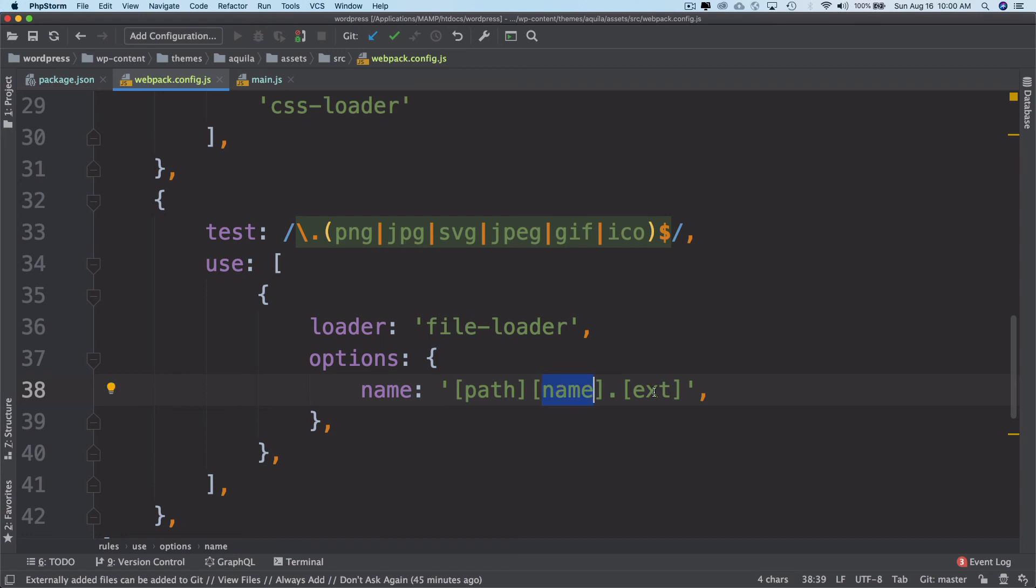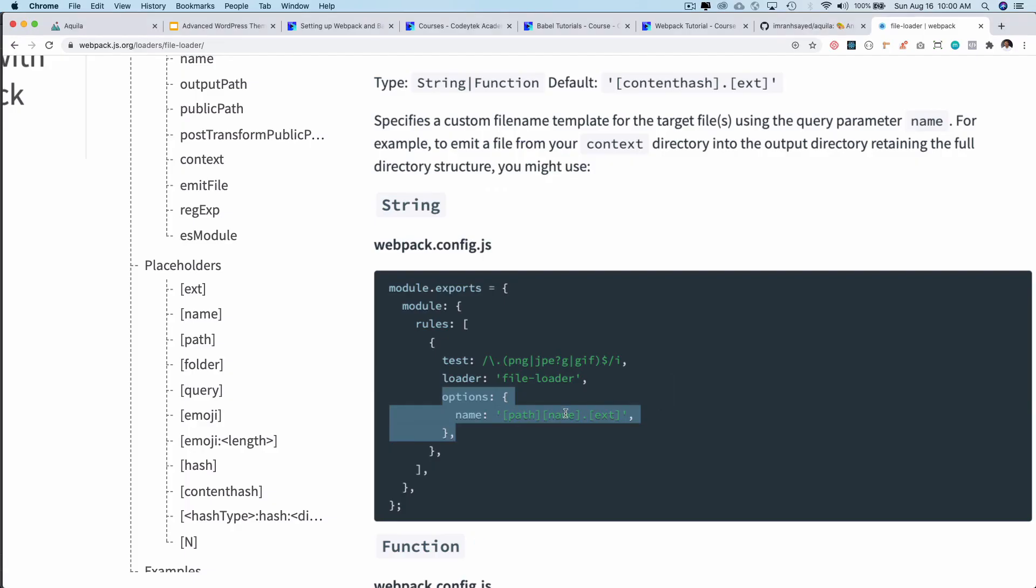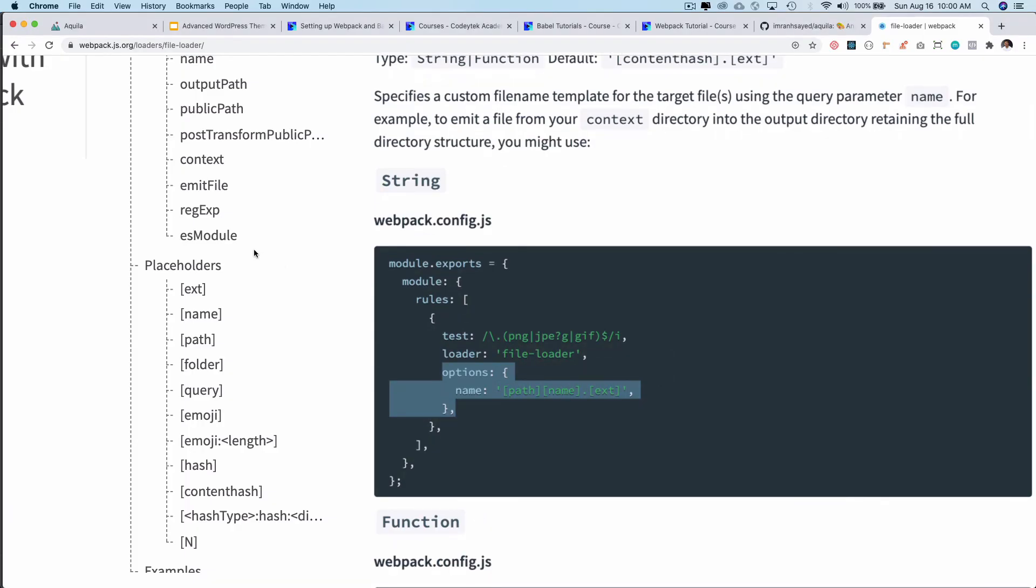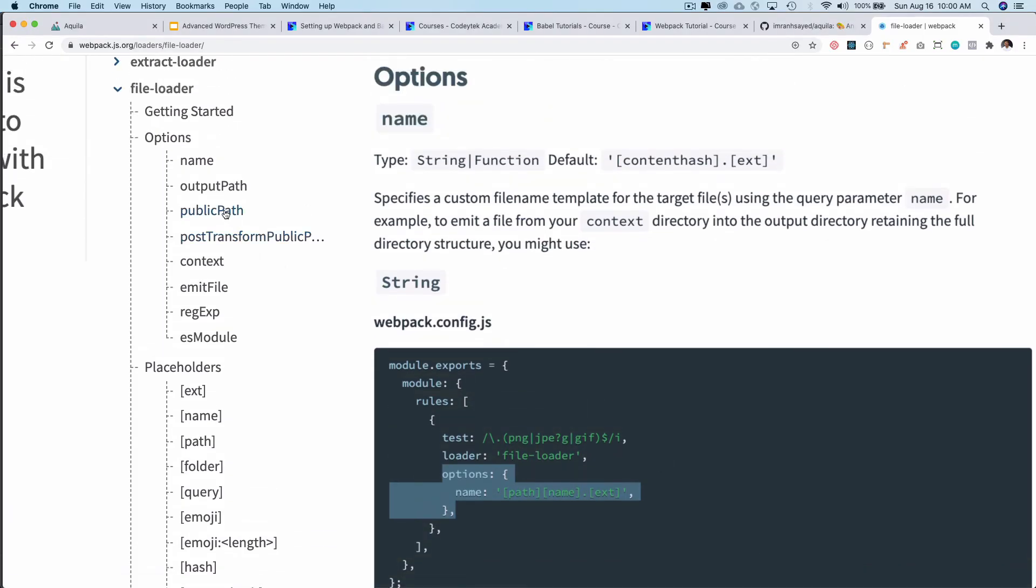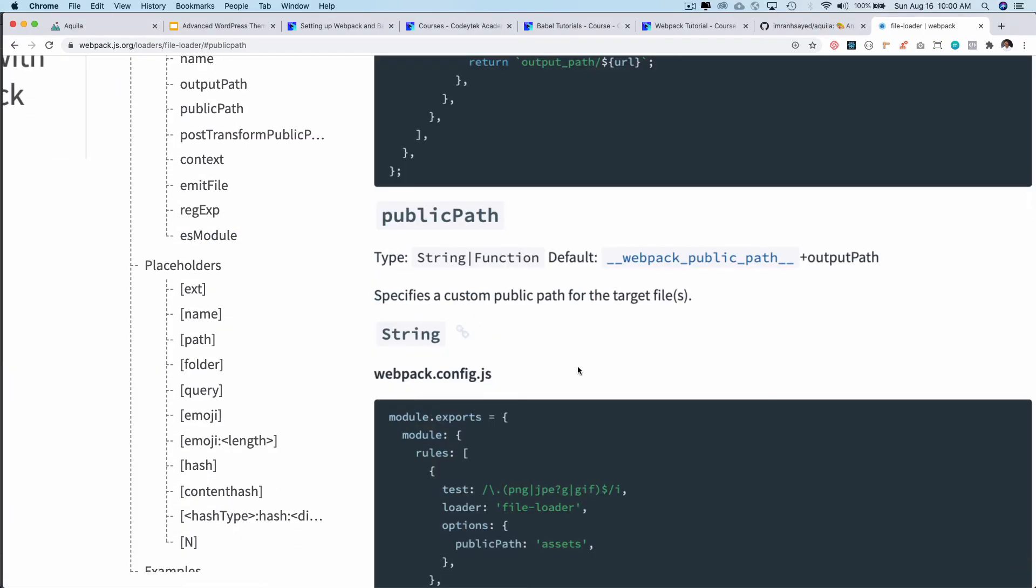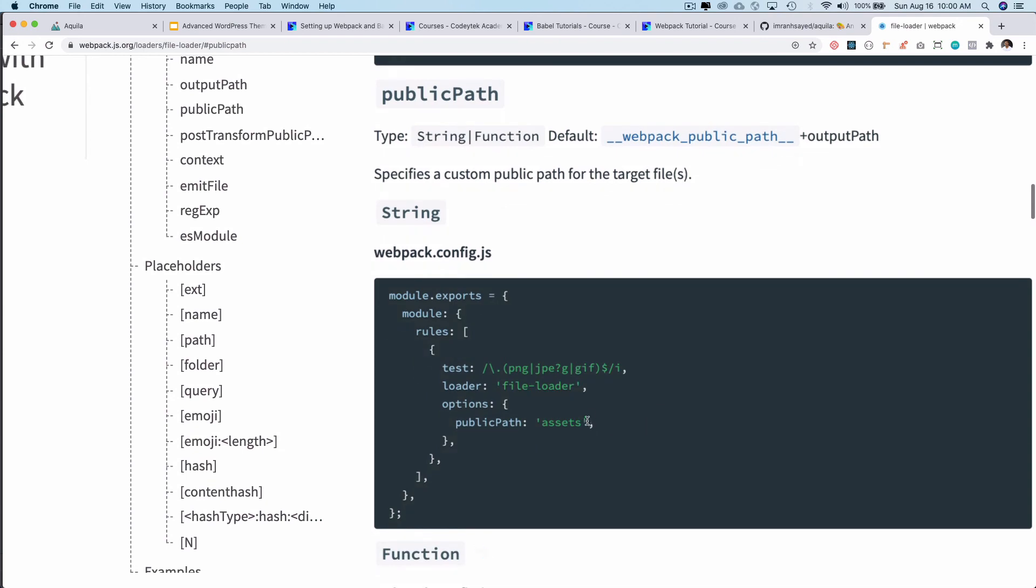So let's say it's cat.jpeg. It's going to take that and whatever the path is. Then it also takes public path. If you take a look over here, it takes public path. So I'll pass this as well.